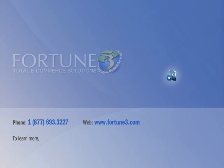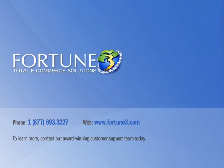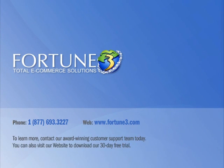To learn more, contact our award-winning customer support team today. You can also visit our website and download a 30-day free trial with no risk and no obligation.